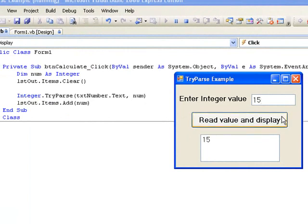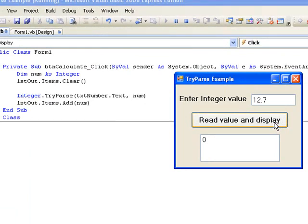Now we will try 12.7 as our input. This time the contents of the text box, although consisting of numeric characters, is not an integer. So the TryParse cannot do the conversion, and this results in 0 being stored in NUM.